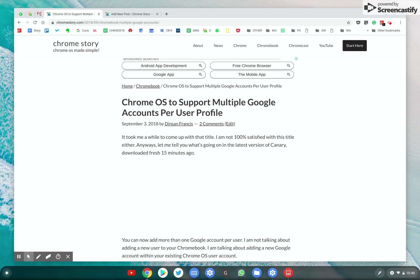Hey everyone, this is Denson from ChromeStory.com, hello again from the canary channel of Chrome OS where I keep most of my devices almost all the time. So back in September 2018, I had shared a news with you all.